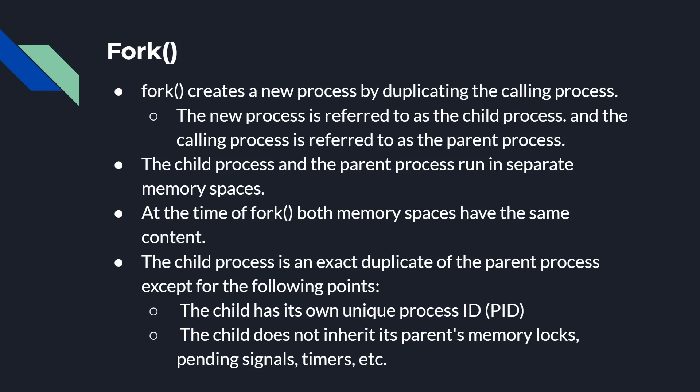The child process is an exact duplicate of the parent process, except for in the following points. It has its own process ID, its own PID, its own process, and it doesn't inherit certain types of kernel level things. So memory locks, pending signals, timers and things like that. So you really wouldn't want to do this in a complex system right in the middle of when the whole system is up and running. This is the kind of thing you do right at the very beginning because you know you have to spawn some extra processes,